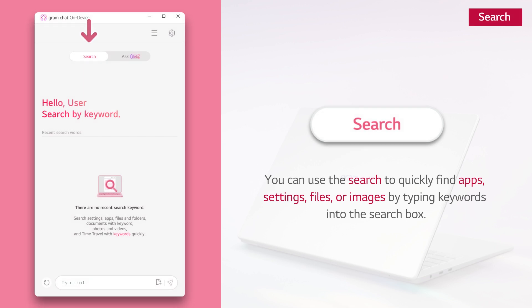You can use the search to quickly find apps, settings, files, or images by typing keywords into the search box.